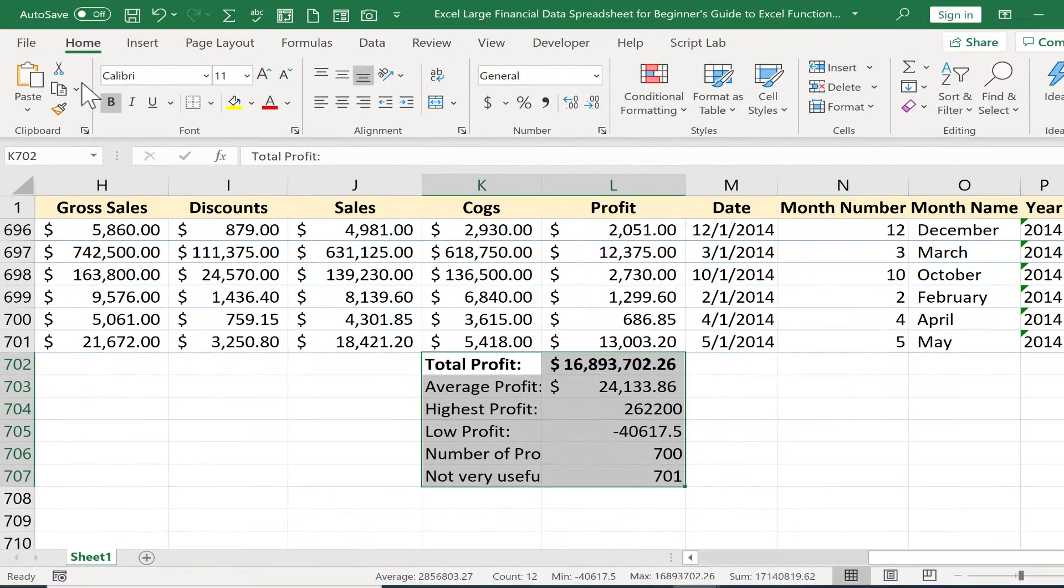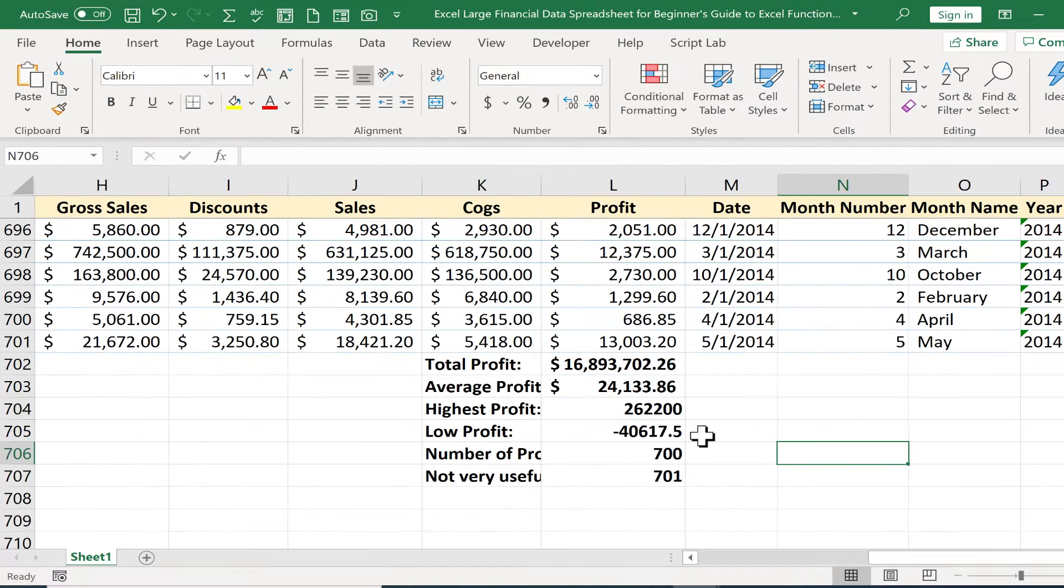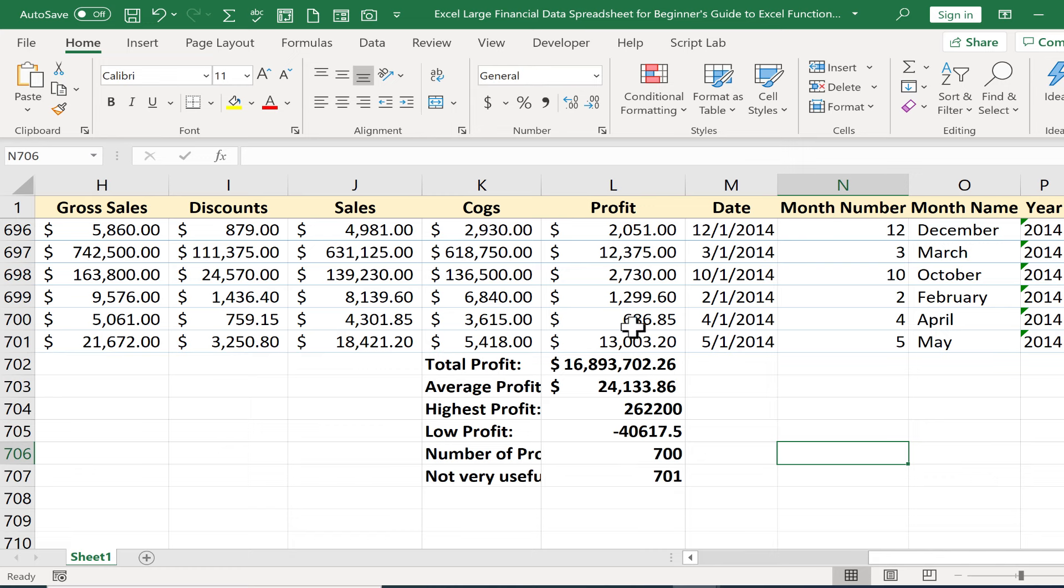I could bold all of this and I've generated a list of important data information from the profit details in my spreadsheet. Thanks for watching this beginner's guide to Excel functions and formulas.